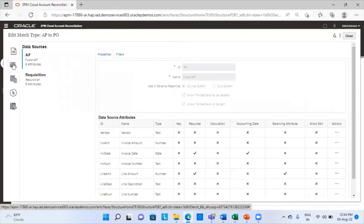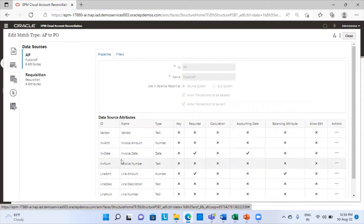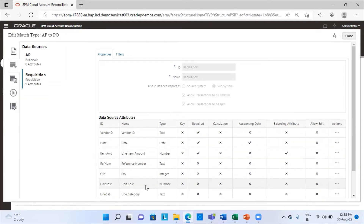The next tab is the data sources tab, which basically means from where you will be pulling out your data. Here are the two data sources — the two places where I am going to pull data into my application and match the transactions. These are the AP and the requisitions account or the purchase order book. Here I am going to define my attributes — the column names that I have in my book, Excel sheet, ERP system, or whatever. These are the column headings.